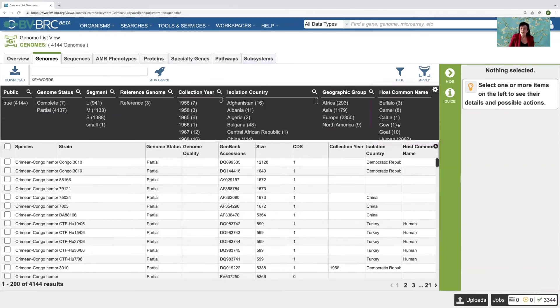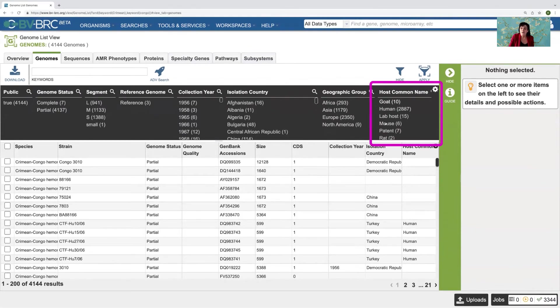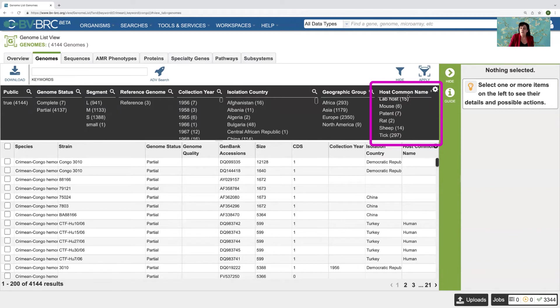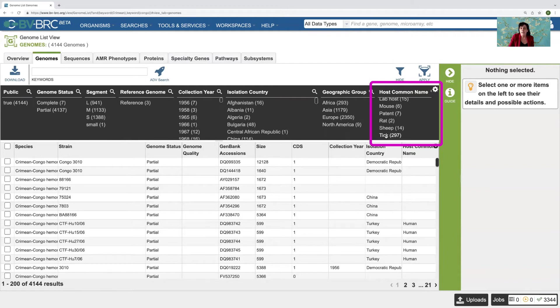So let's say that I'm interested over here under host common name. I'm interested in Crimean Congo hemorrhagic fever viruses that are associated with ticks.